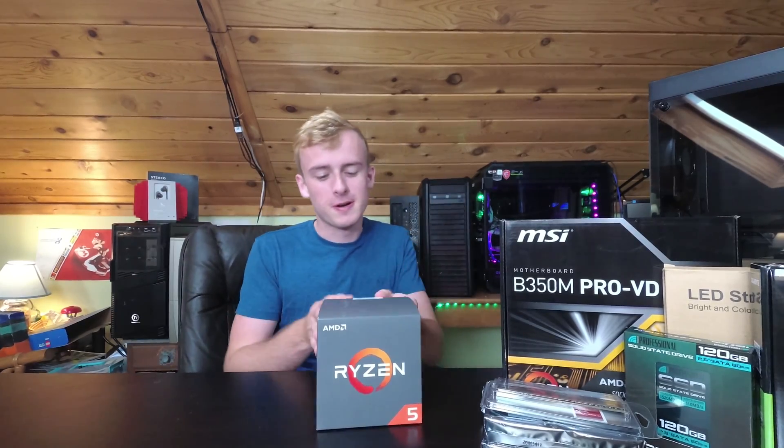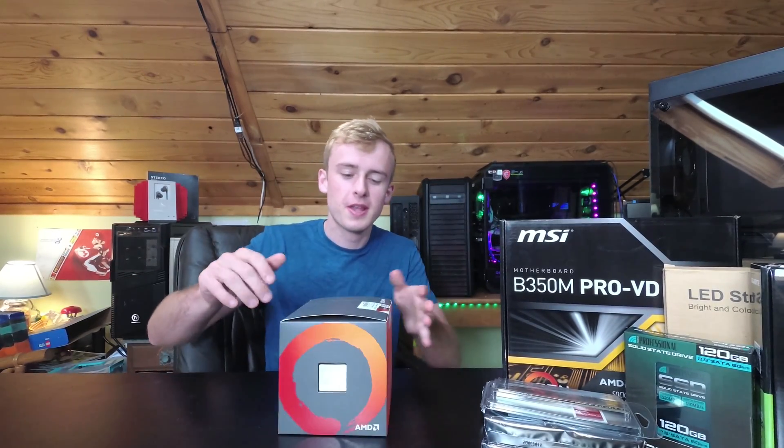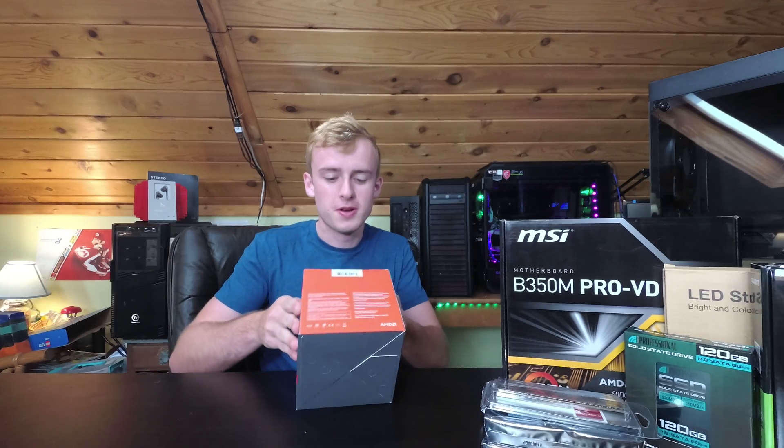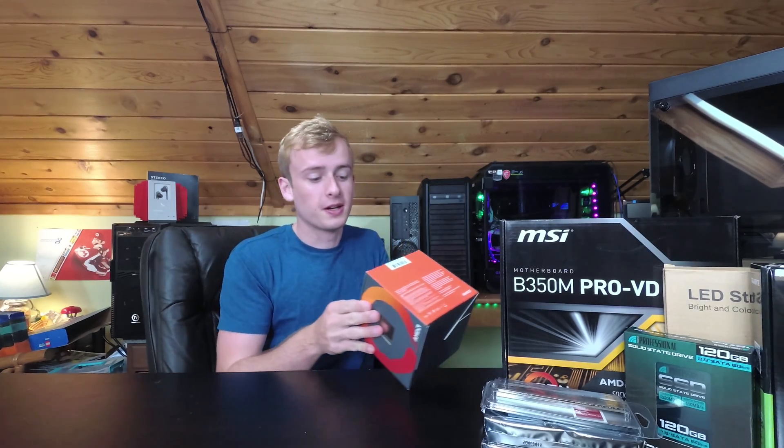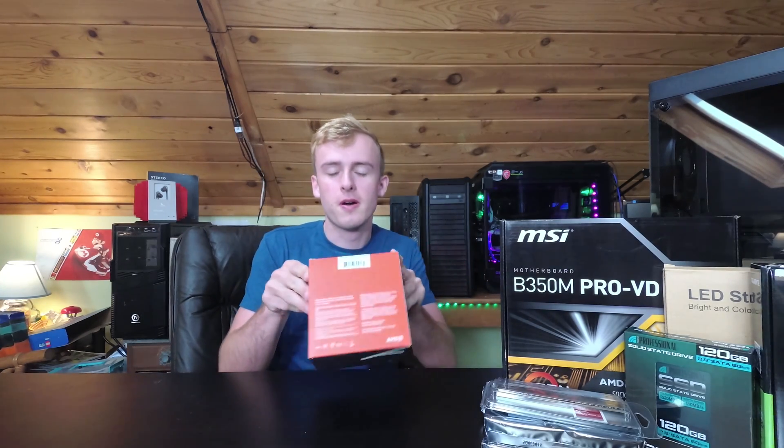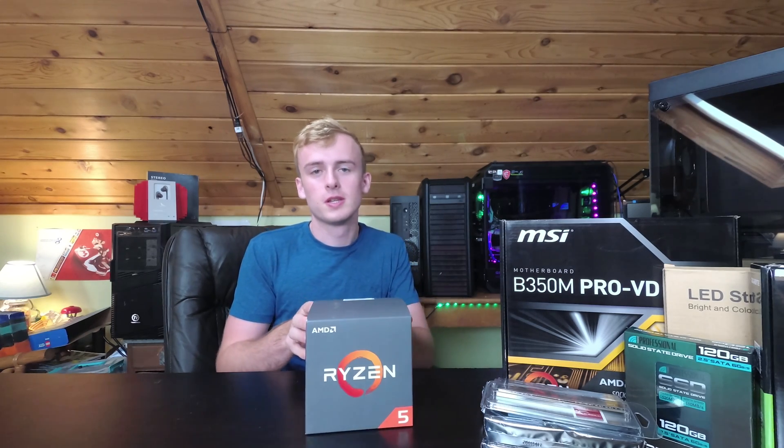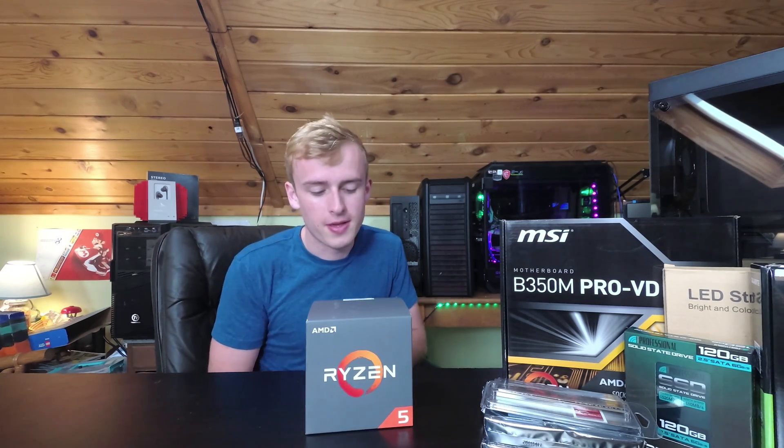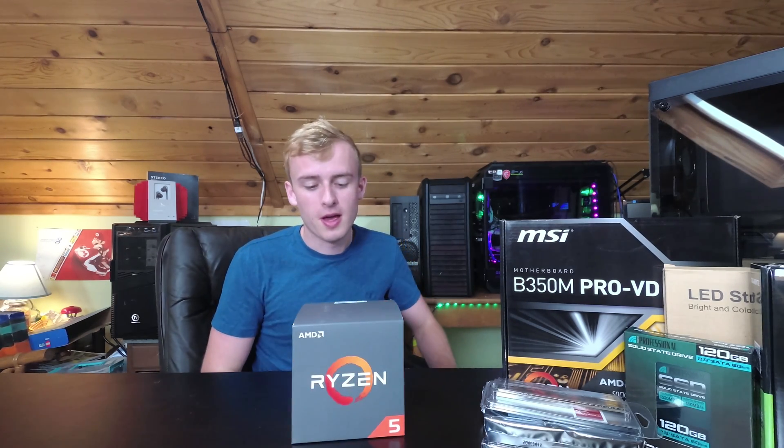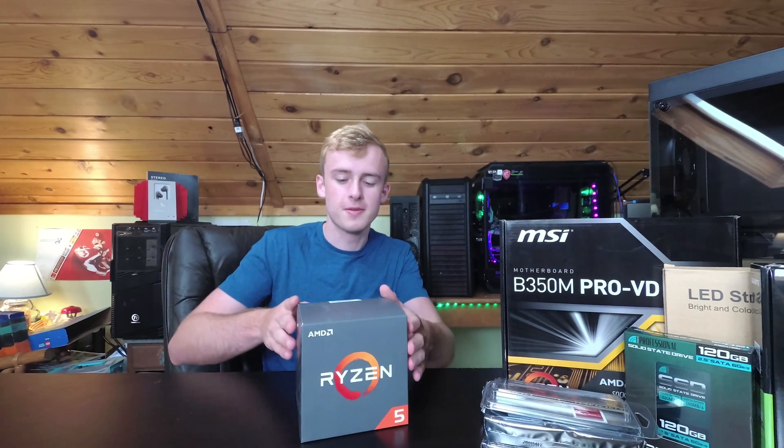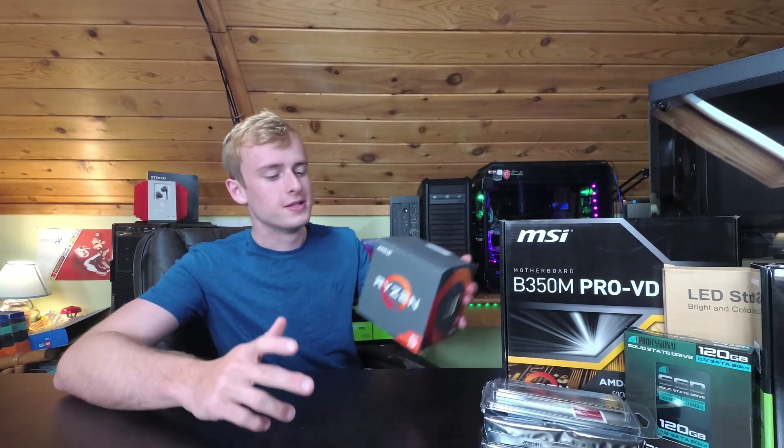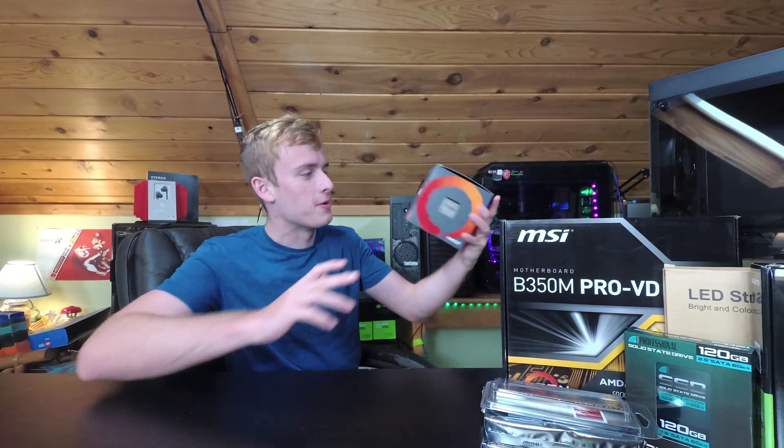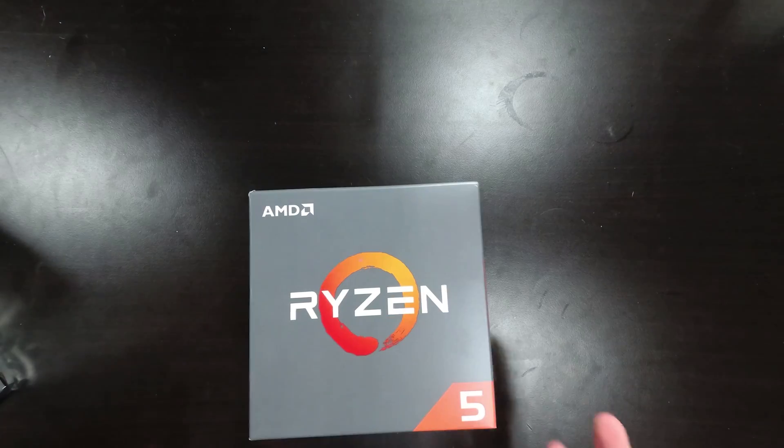We're going to be unboxing this today for you guys. This has a turbo boost up to 4.0 gigahertz—actually 3.9 gigahertz, sorry, my bad—and 3.4 gigahertz base with 6 cores, 12 threads, and this is Zen Plus architecture. So let's get into the unboxing without further ado and take a look at this nice little box right here.